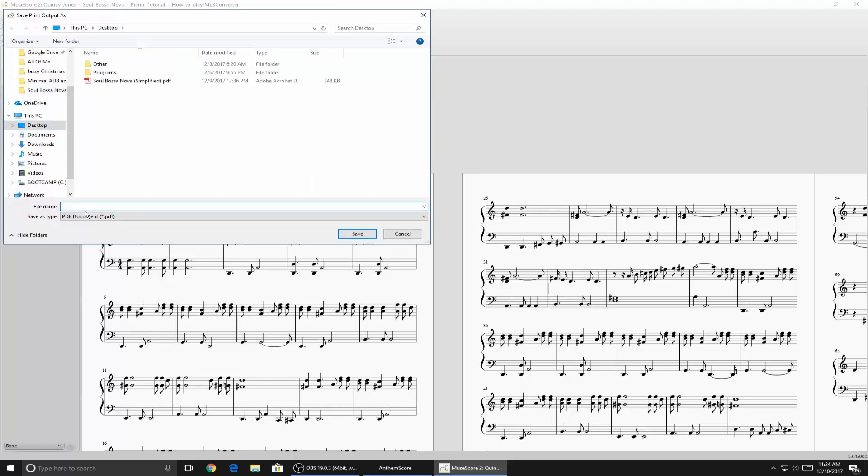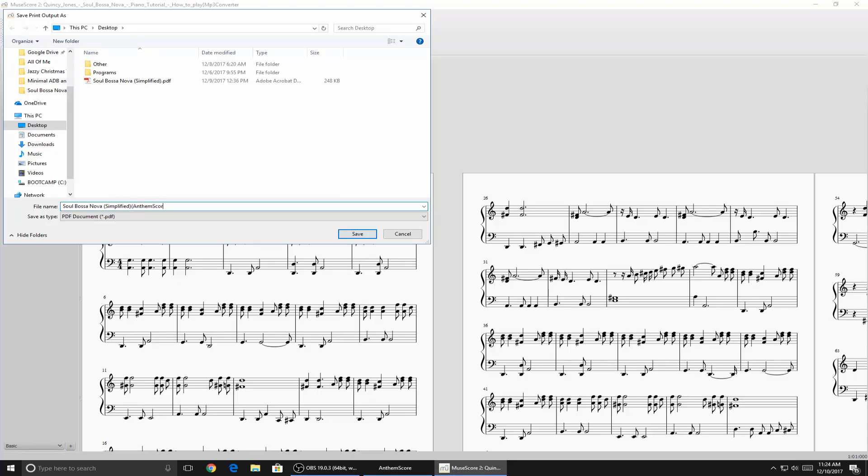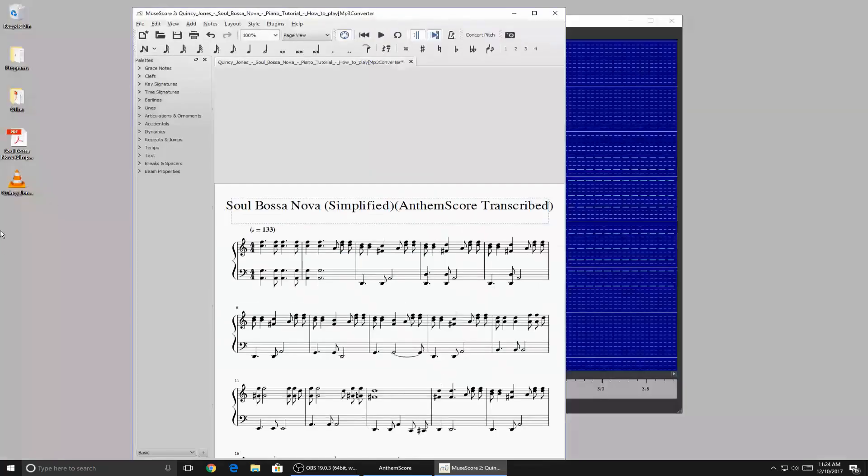I'll save this on my desktop. Soul Bossa Nova Simplified Anthem Score Transcribed. And there you go. So now it's on my desktop.